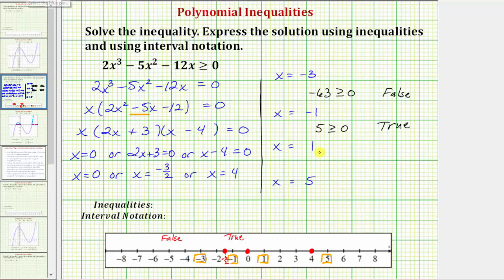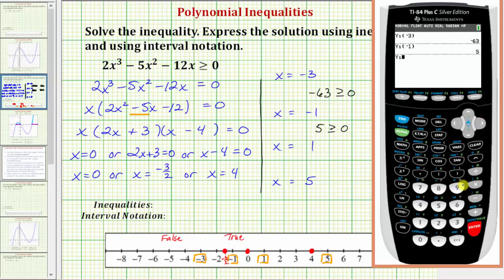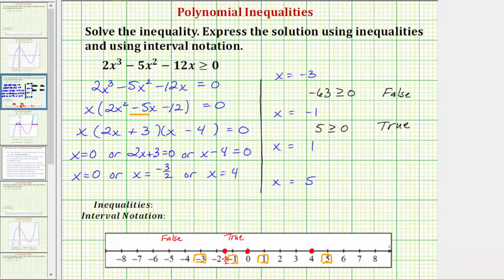Next we test at x equals one. Entering Y1 of one gives us negative fifteen. The inequality is negative fifteen greater than or equal to zero, which is false. All values in this interval are false, so this interval is not part of the solution.